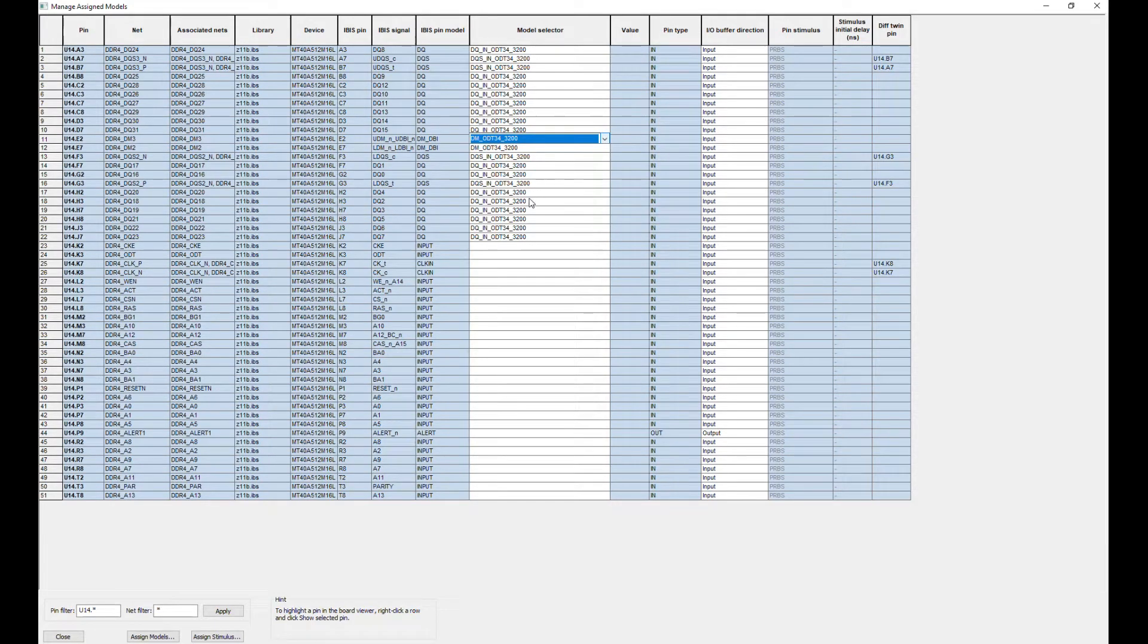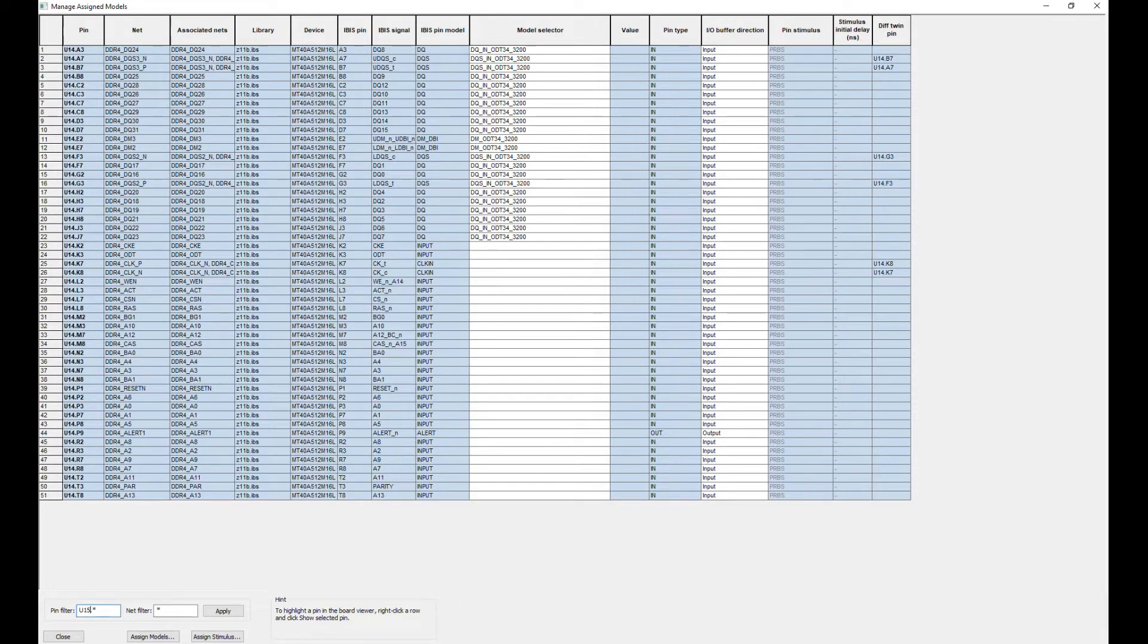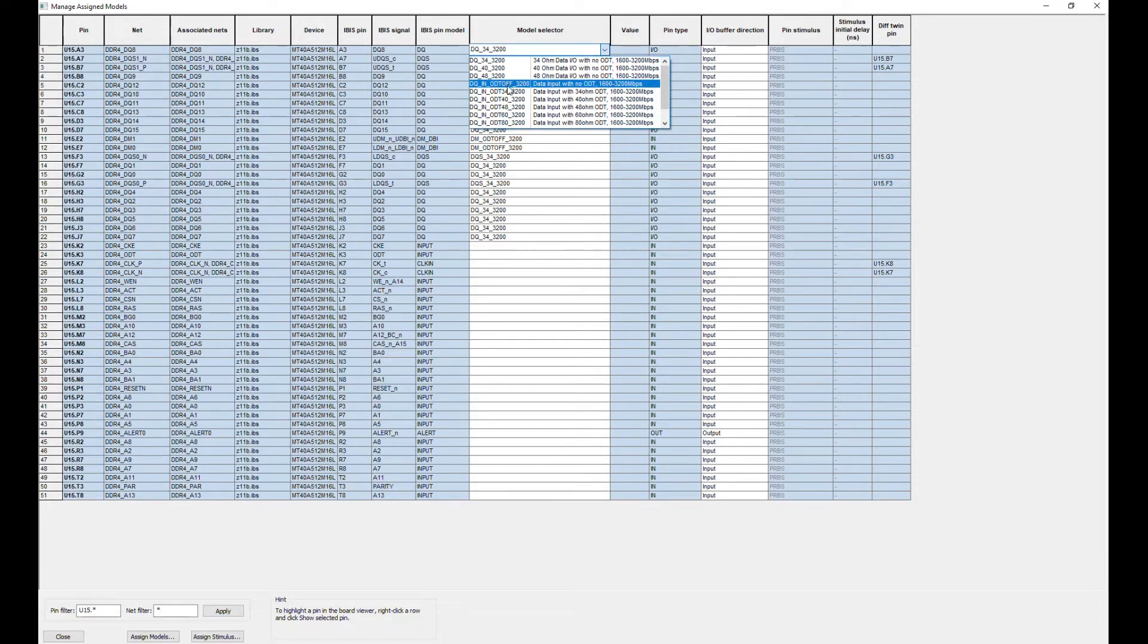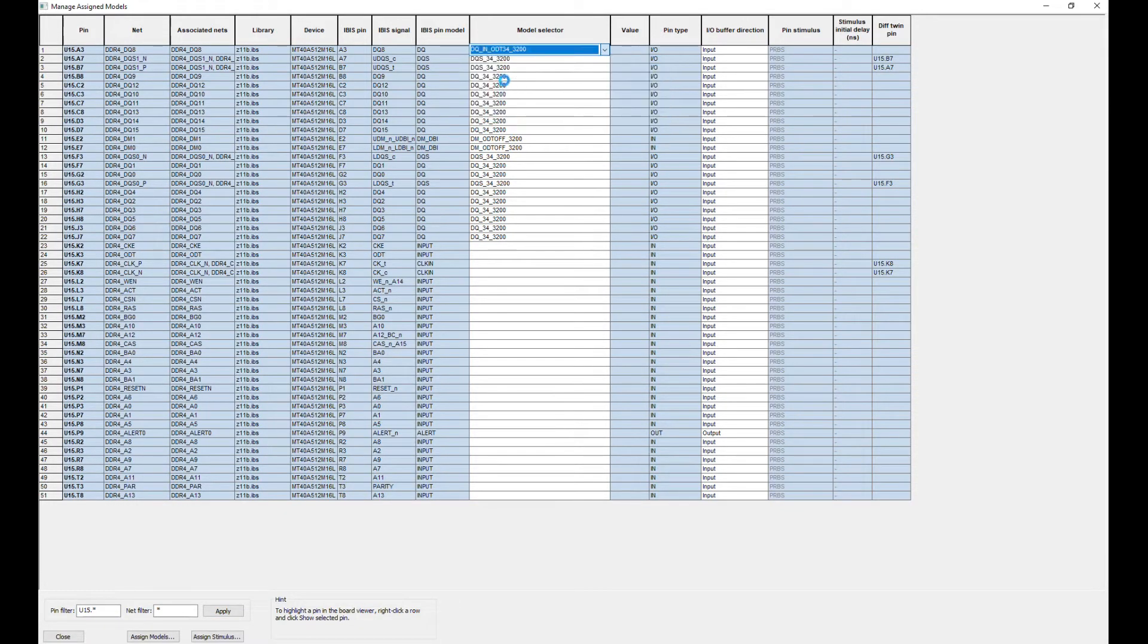Repeat these settings for the next DDR memory chip.